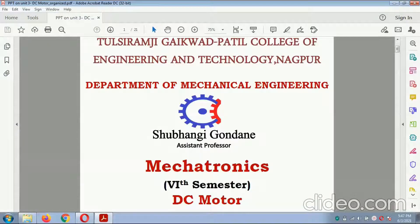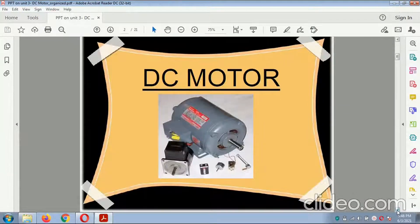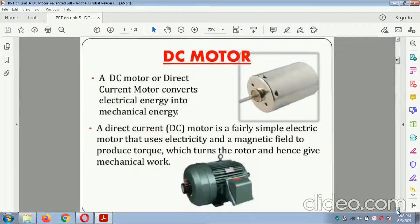Good morning to all the students. As per the discussion taken in the previous class, today we start with respect to the DC motor. The DC motor, or direct current motor, converts electrical energy.